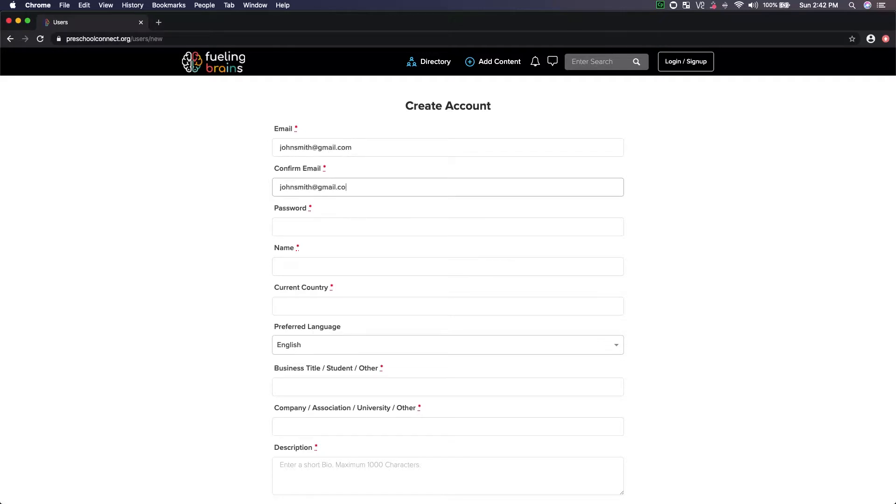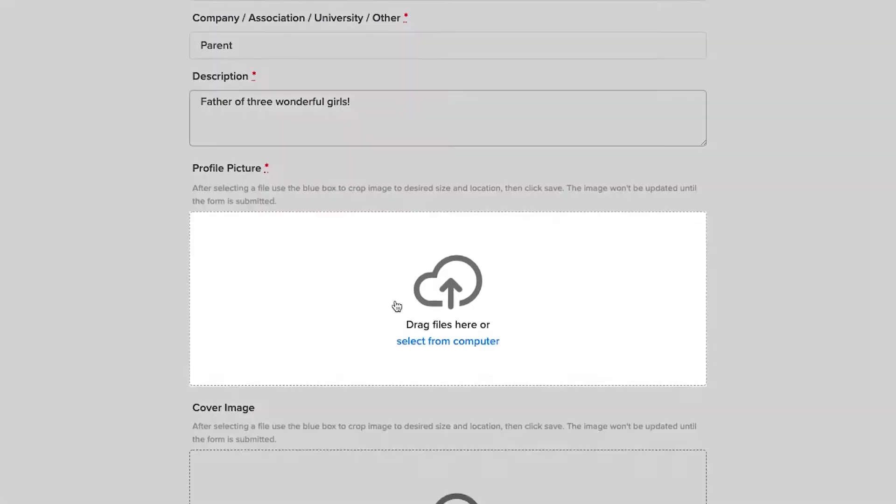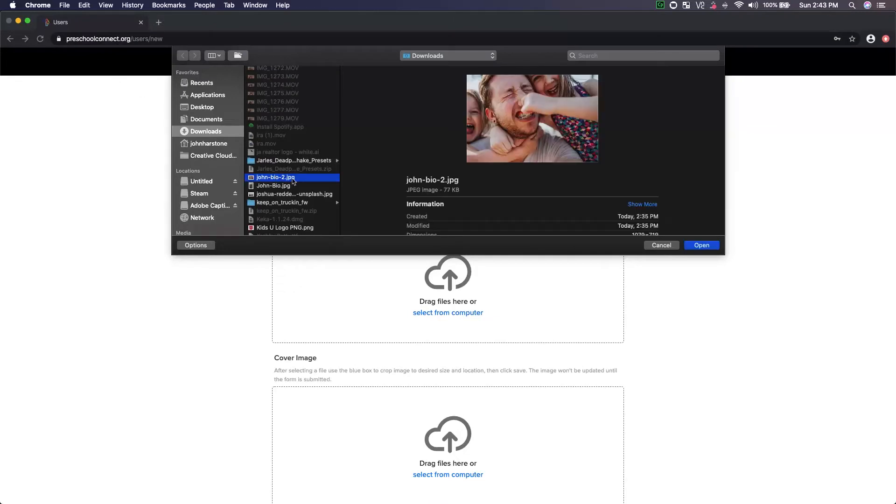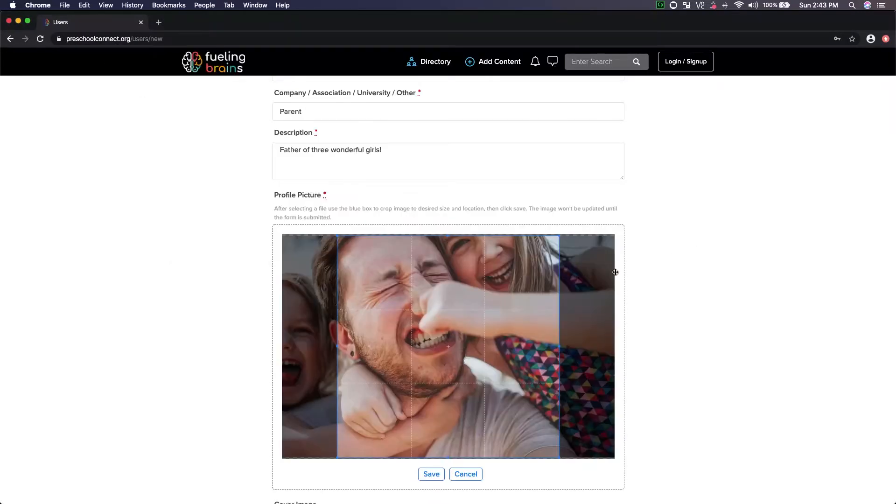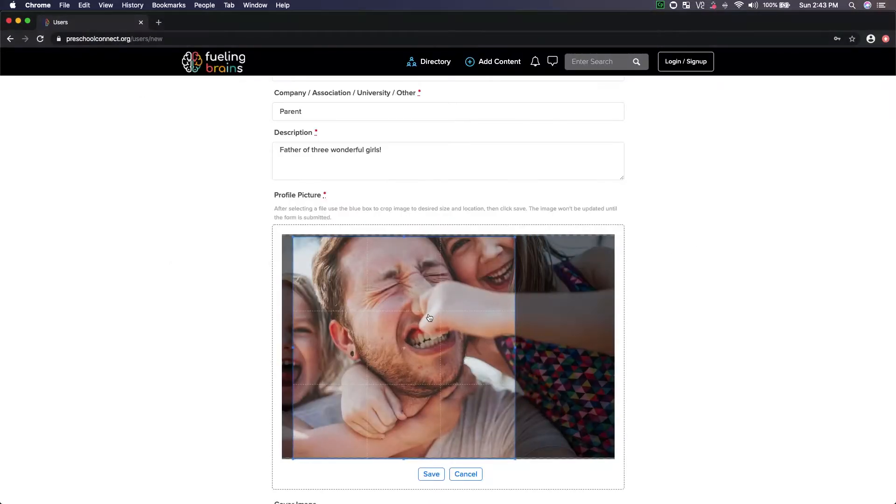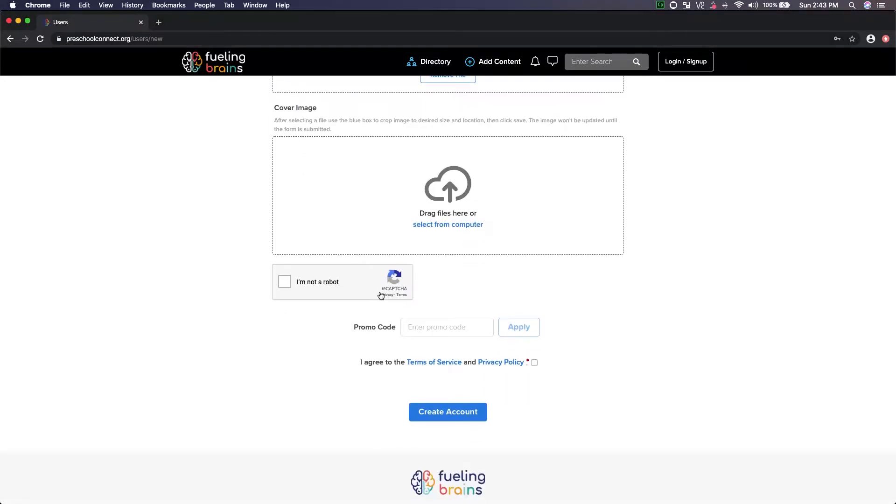Add details about yourself with a picture which will ensure transparency and authenticity as you collaborate with the community. After submitting your registration, a verification email will arrive in your inbox, allowing you to activate your account.